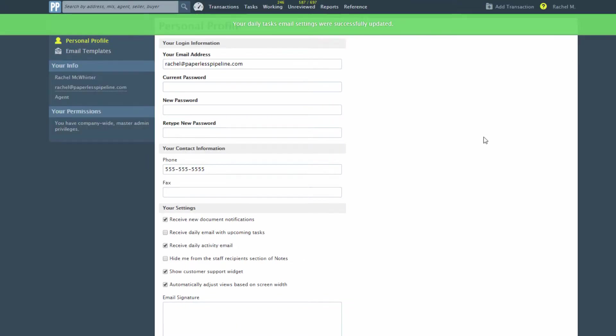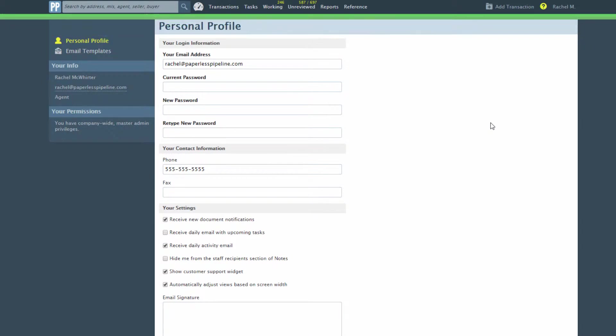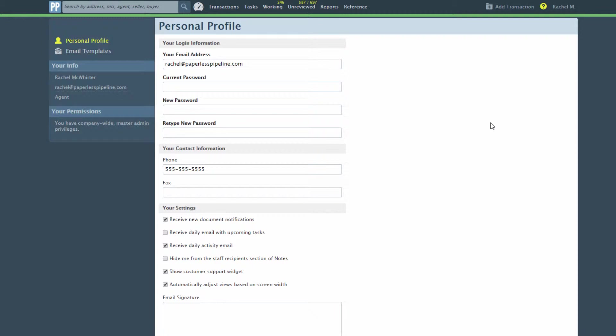Only admins can use this method to manage their own email notifications. Agents cannot change this setting on their own profile; an admin needs to turn it on or off for them.